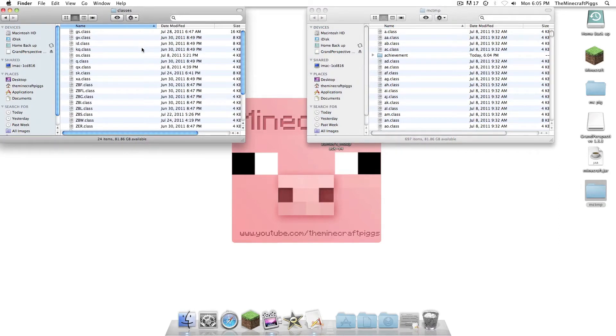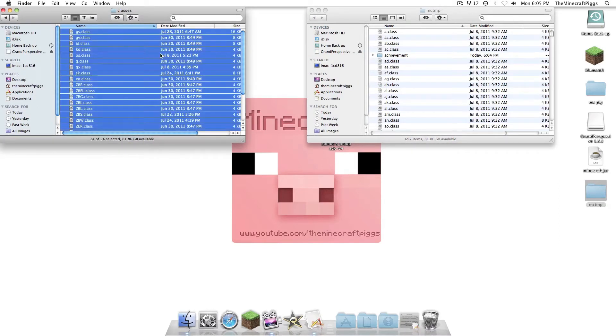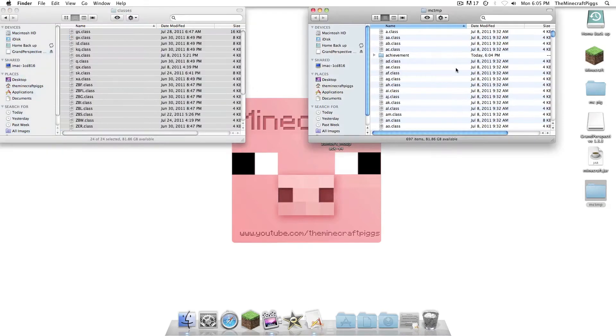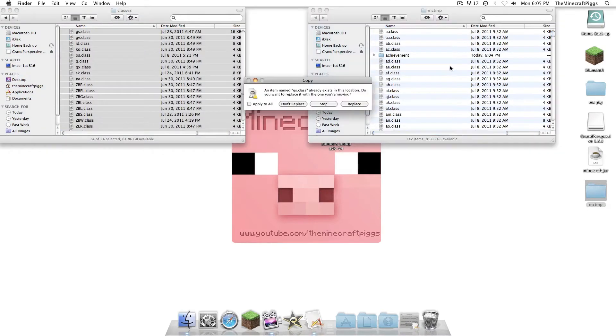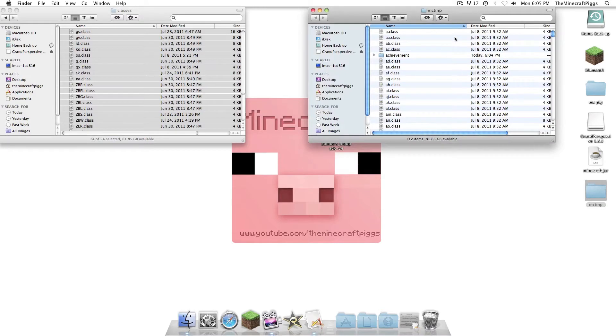And in there is going to be a lot of class files, just like are in the MCTMP folder. So we're going to go Apple A to Select All, Apple C to Copy All, Apple V to Paste All. And you're going to remember, Apply to All to Replace. Because if you don't replace, you'll get black screened, and that'll be bad.